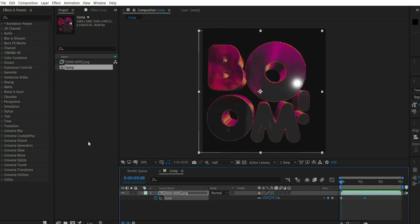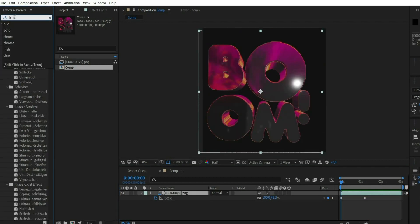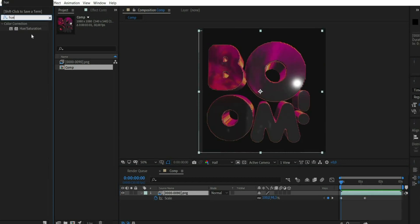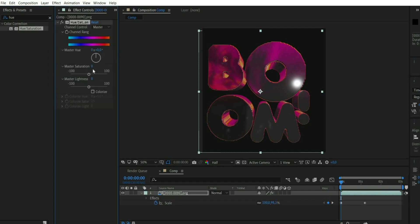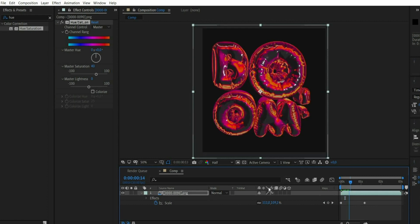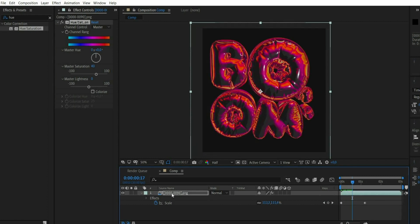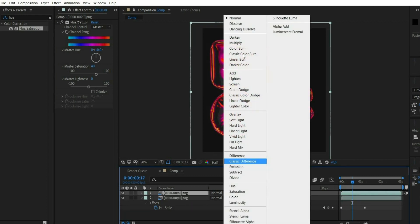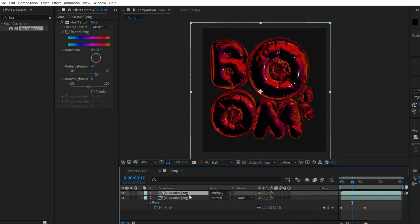Then look for the effect Hue/Saturation. There you choose under Master Saturation the value 40. Then duplicate the layer and set the blending mode to Multiply. Press the T key and set the opacity to 10%.